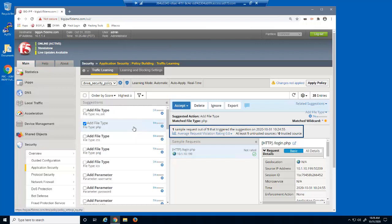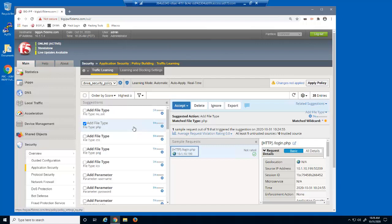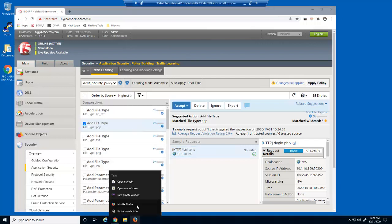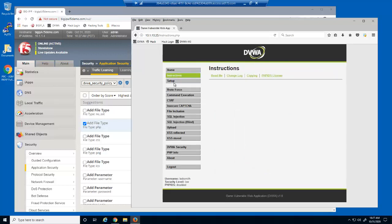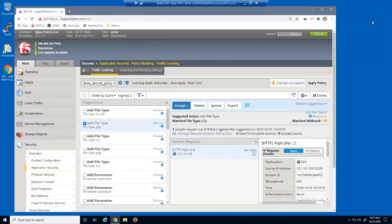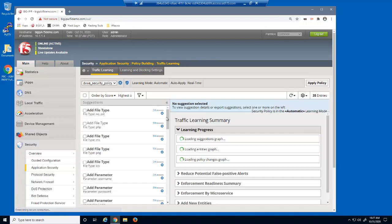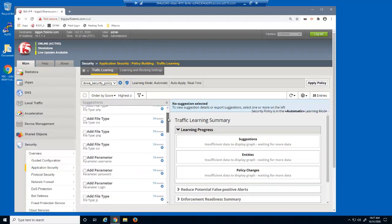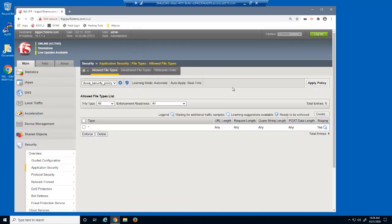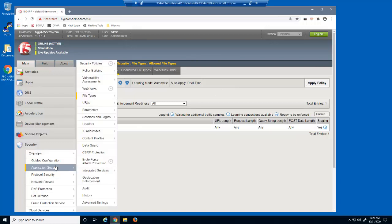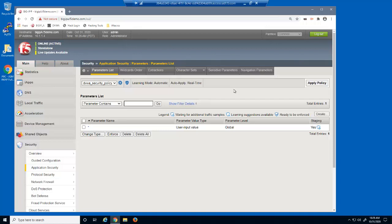Presently there is only one sample request. This sample request was from one untrusted source — the source IP address is 10.1.10.199. Next, we'll access the web application again to generate more requests. After reloading the traffic learning page, the learning scores did not increase. There are no explicit file type or parameter entities in this security policy. We'll now configure trusted IP addresses for building this security policy.